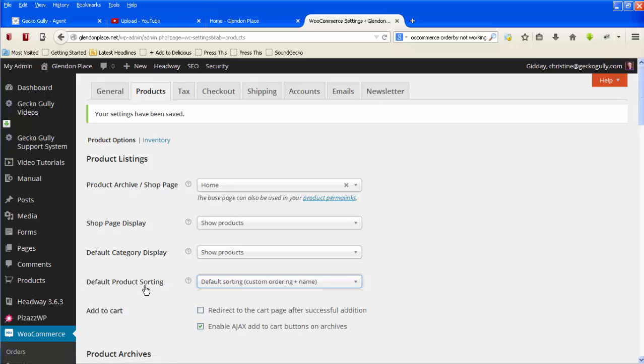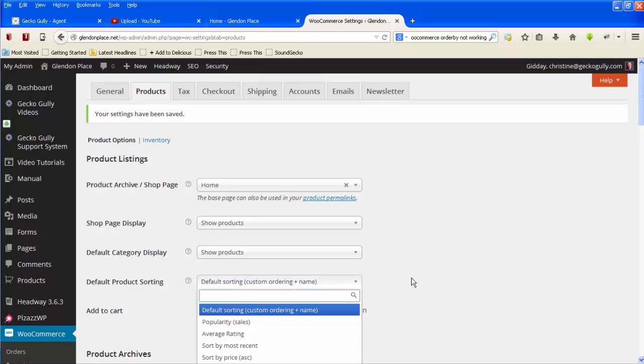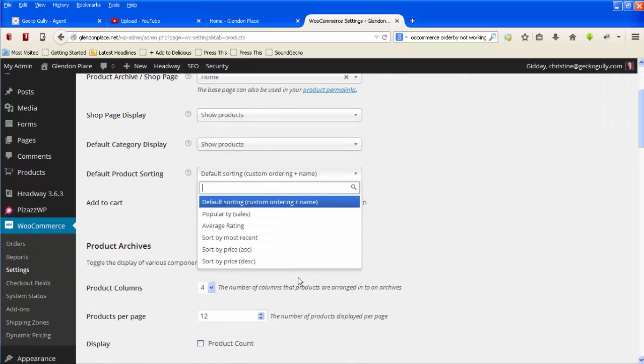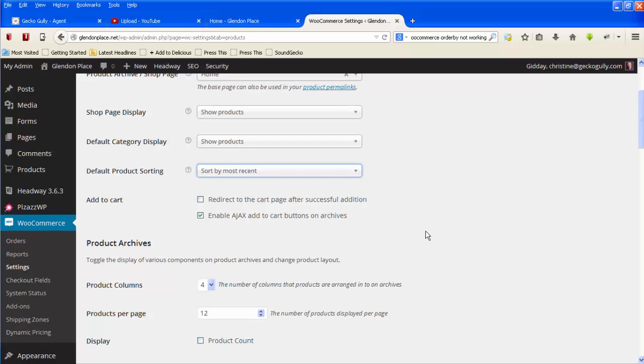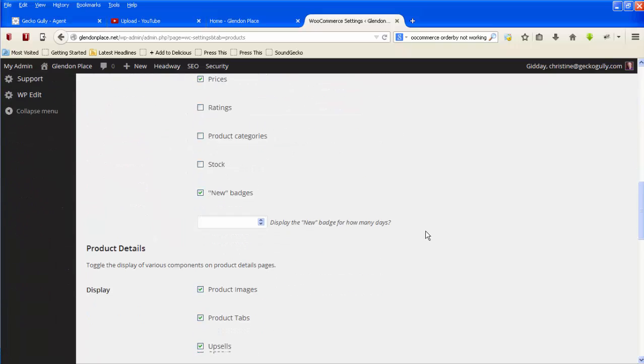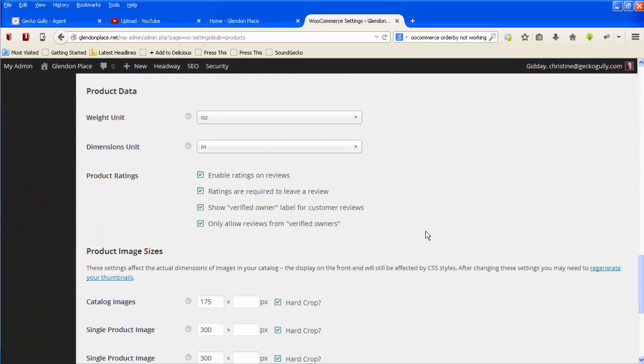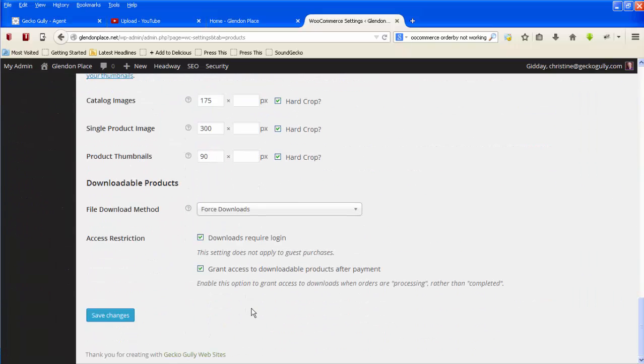So you can click on this down arrow and she will choose sort by most recent, and then go down here and click save. Then when the customer goes to the website next time, they will by default be seeing the newest stuff at the top.